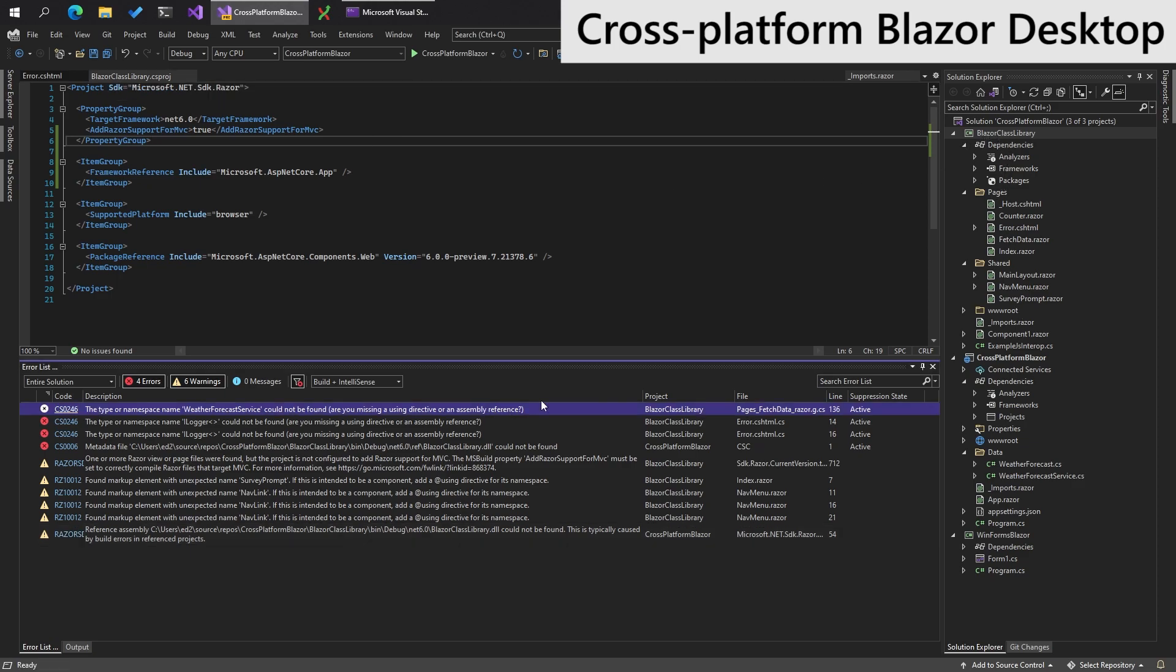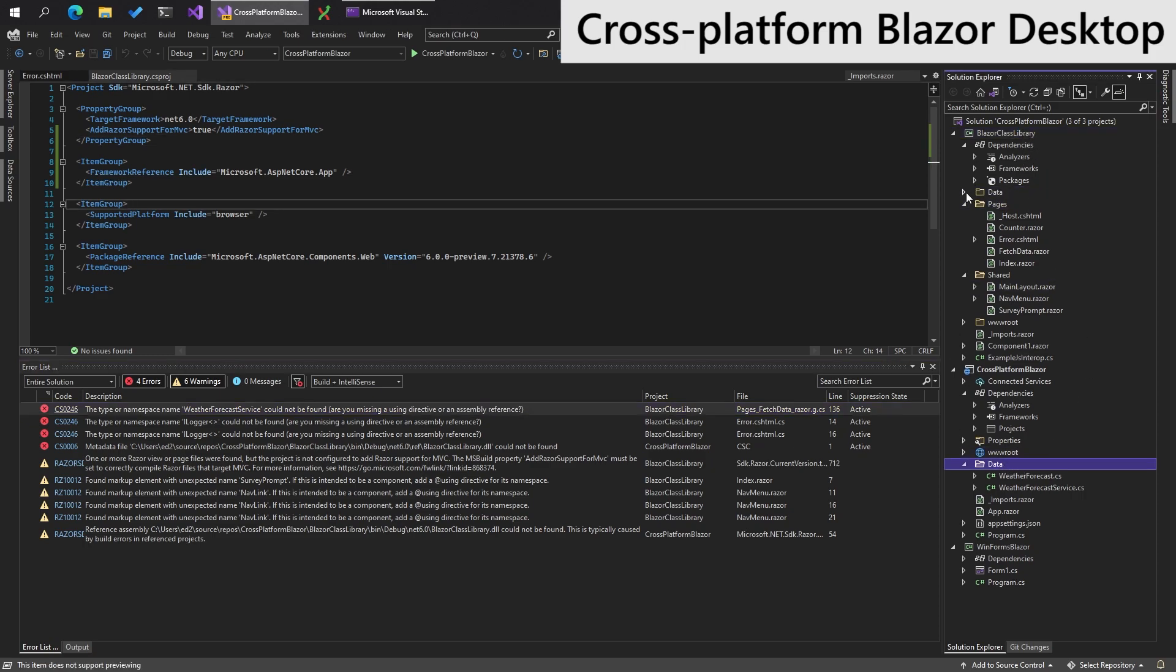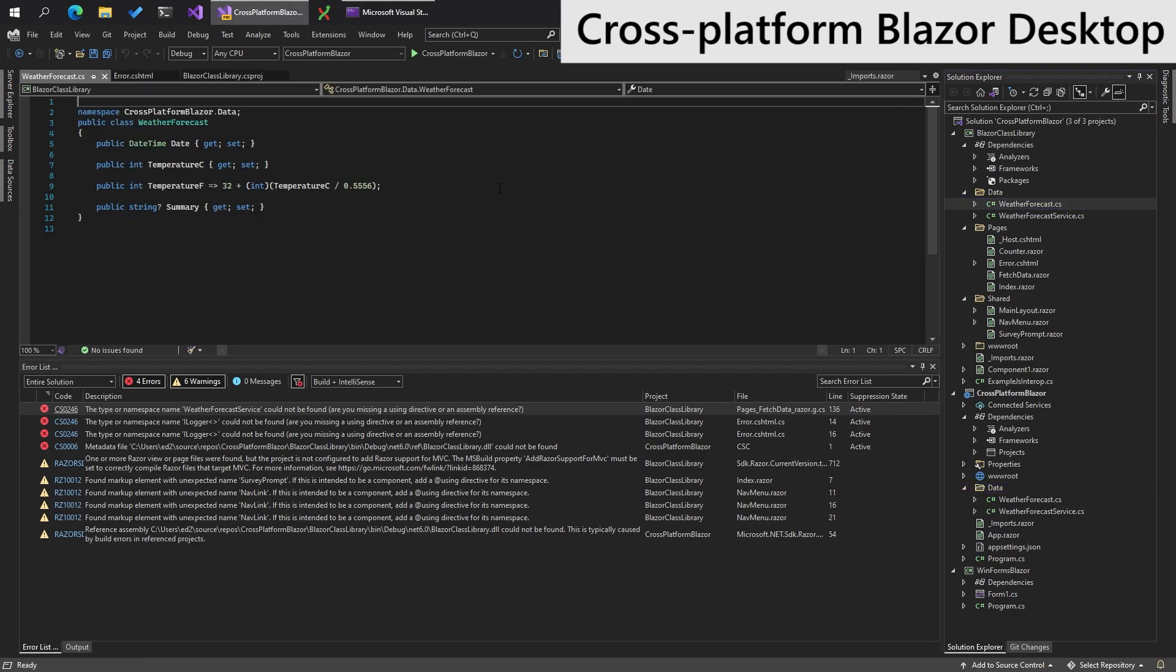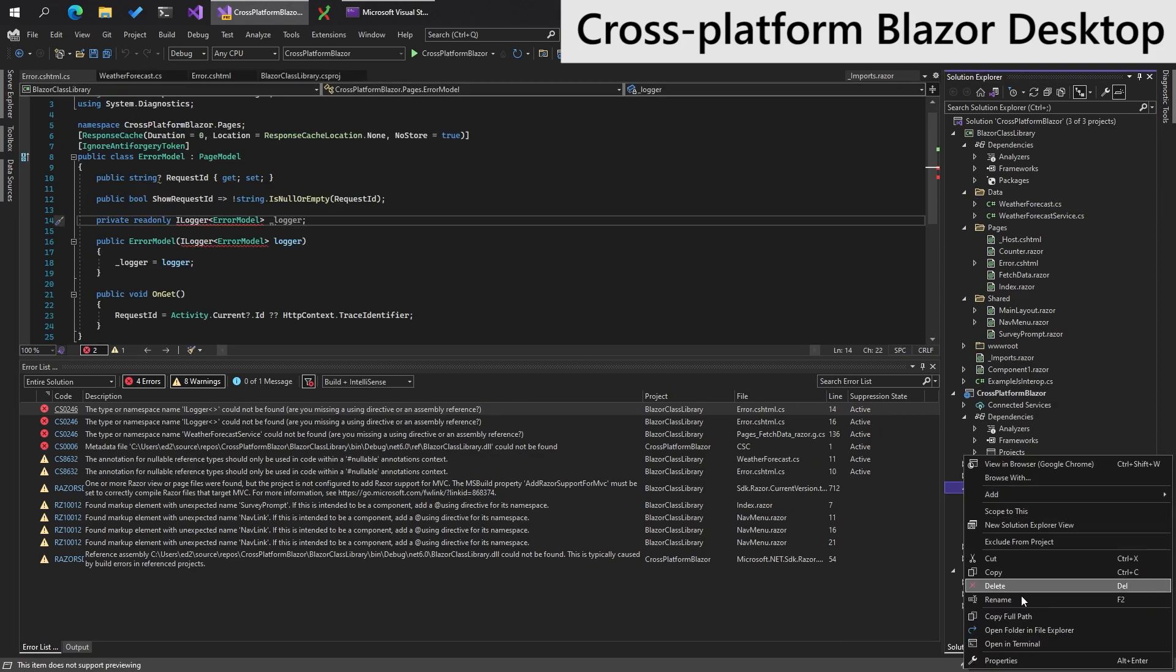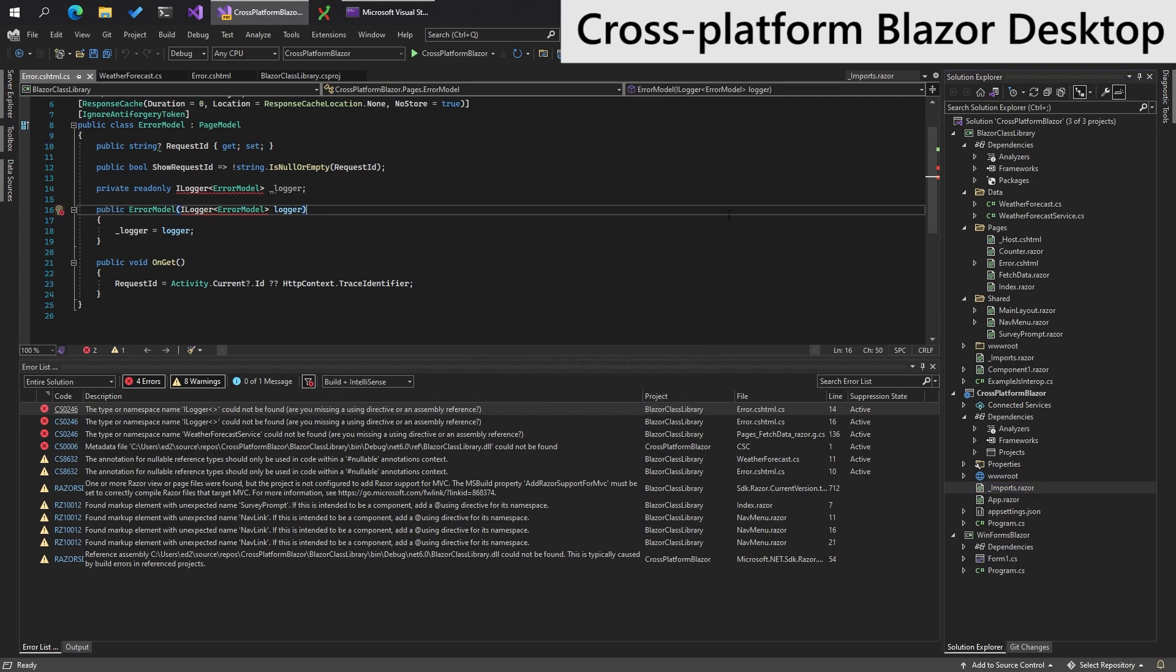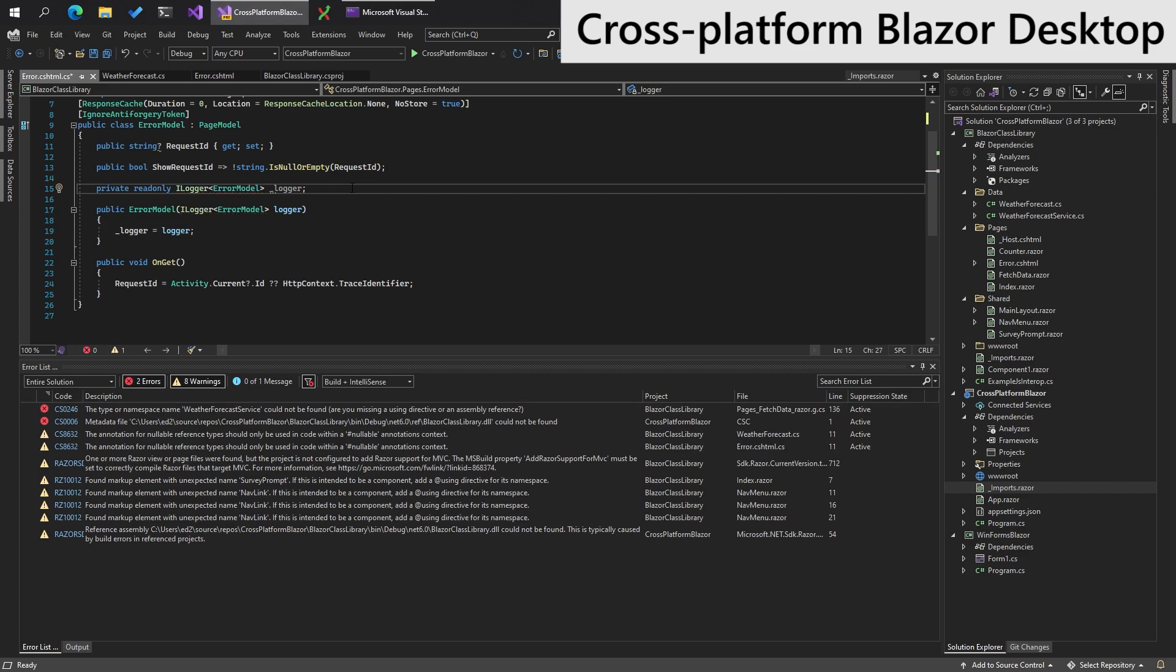Fewer errors, which is nice. So we're missing our weather forecast service. So what we can do, we can just drag that over there, because that's shared code. Like so. Delete the original. And the iLogger is in Extensions logging. Very nice.